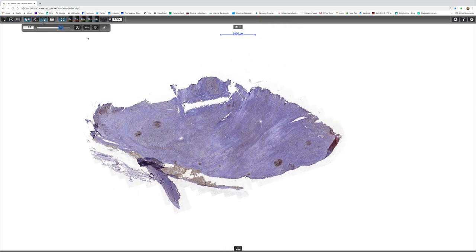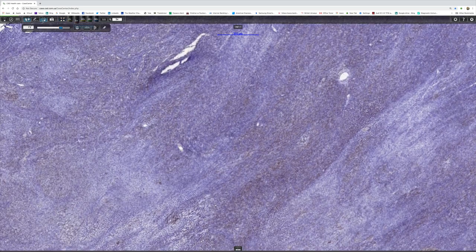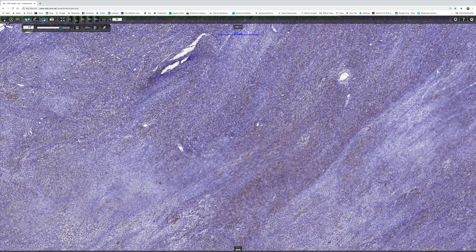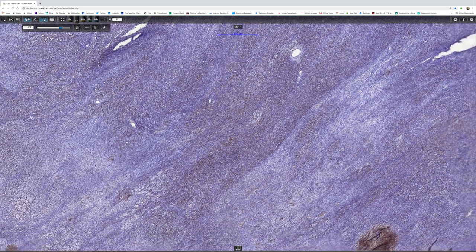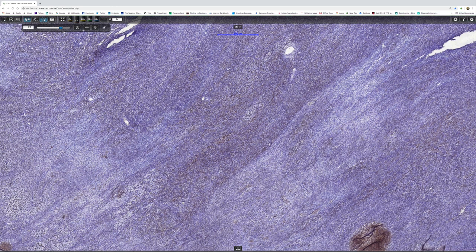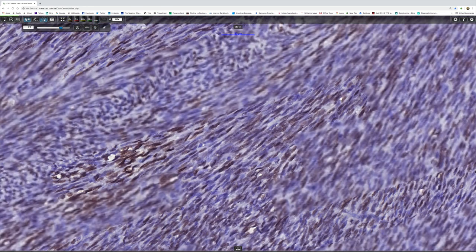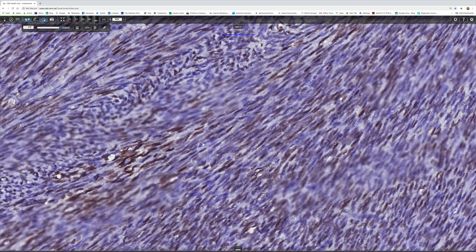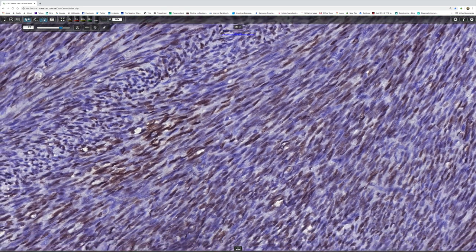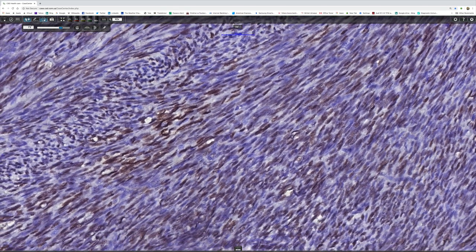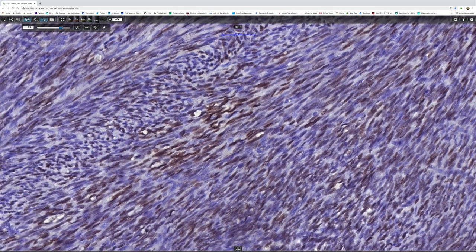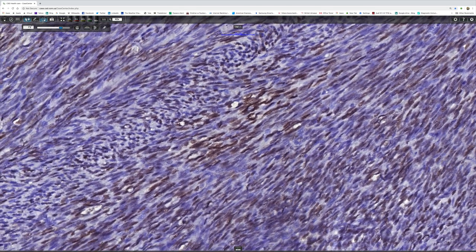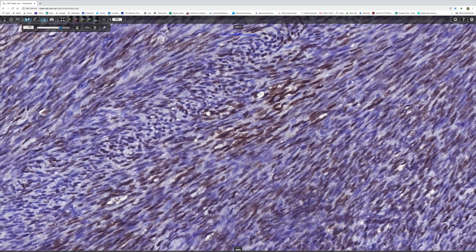TLE is not diagnostic of synovial sarcoma, but it's pretty close. So when you add the EMA and the TLE, I think one can be pretty happy that this is a synovial sarcoma.